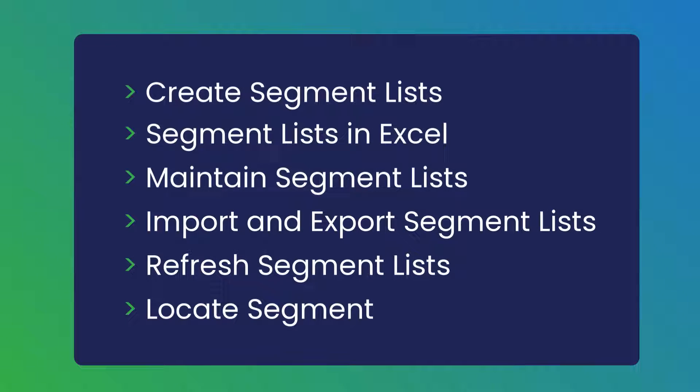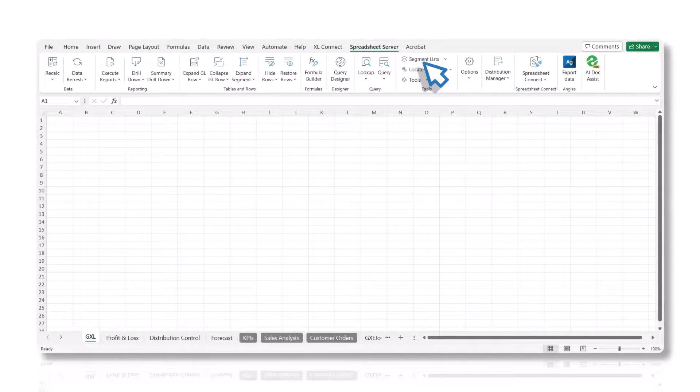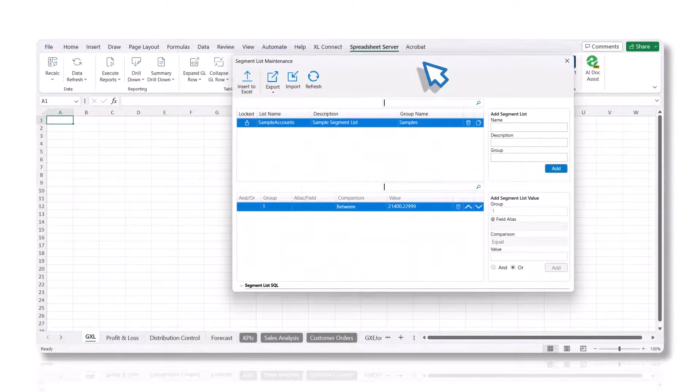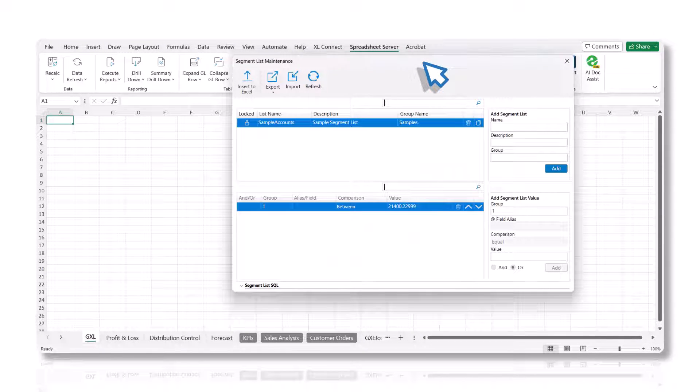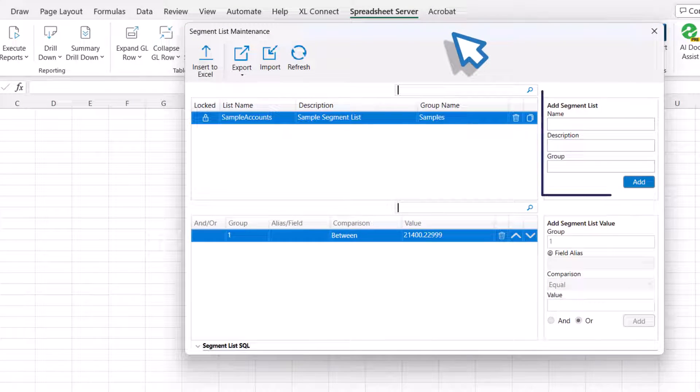Let's delve into how segment lists function, starting with Create Segment Lists. Click the Segment List button in the Spreadsheet Server ribbon. In the Segment List Maintenance panel, you can manually create segment lists in the Add Segment List section.